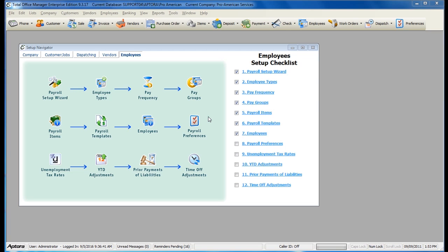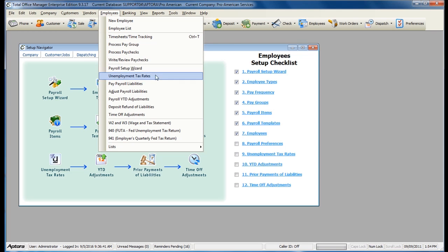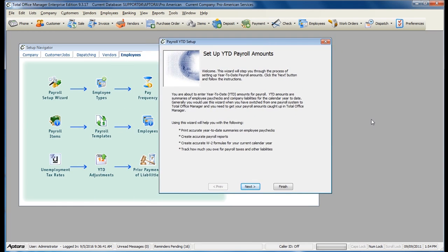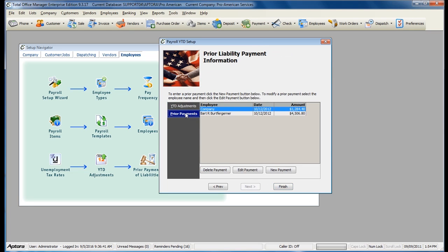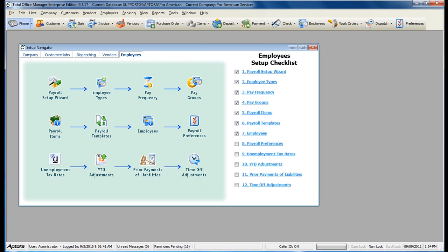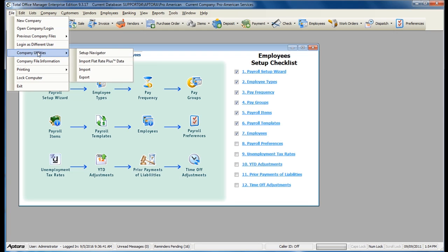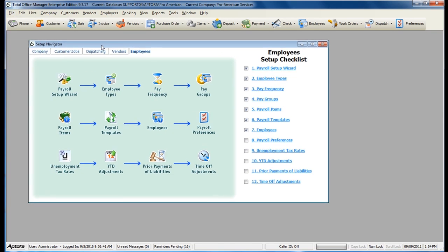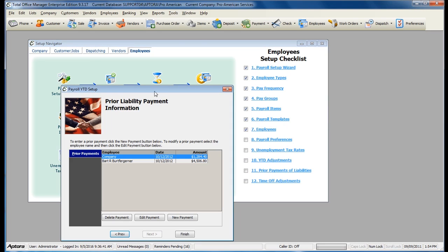To enter in your Prior Payments of Liabilities, go to Employees from the main menu at the top, Payroll Year-to-Date Adjustments, click the Next button, and then click the Prior Payments tab. Or go to File, Company Utilities, Setup Navigator to follow the Setup Navigator, and then click on Prior Payments of Liabilities.